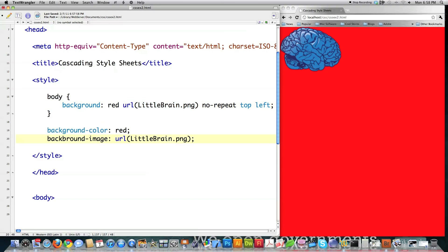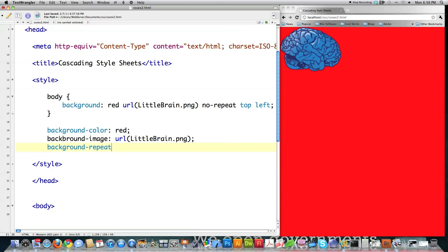Remember, this is shorthand up here. Right here, this is shorthand. This is the long way of doing it. And I could also define background-repeat, and type in no repeat.